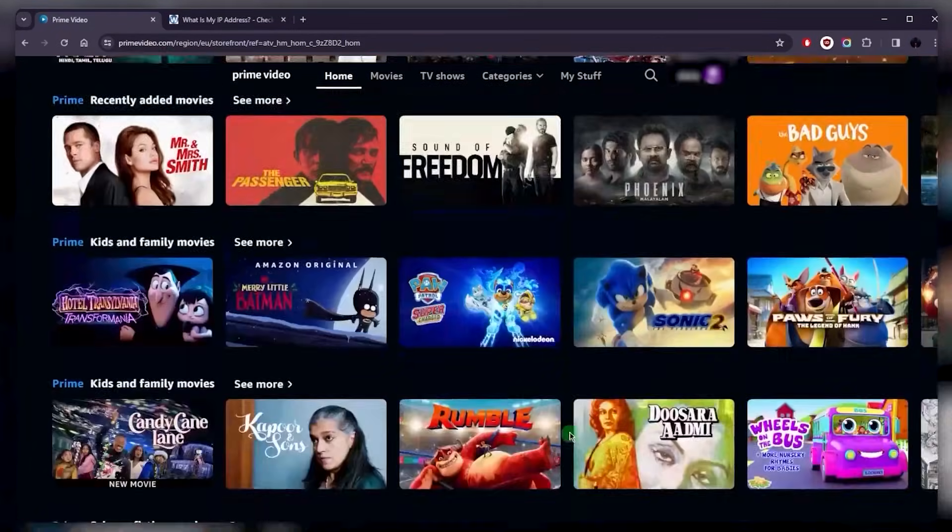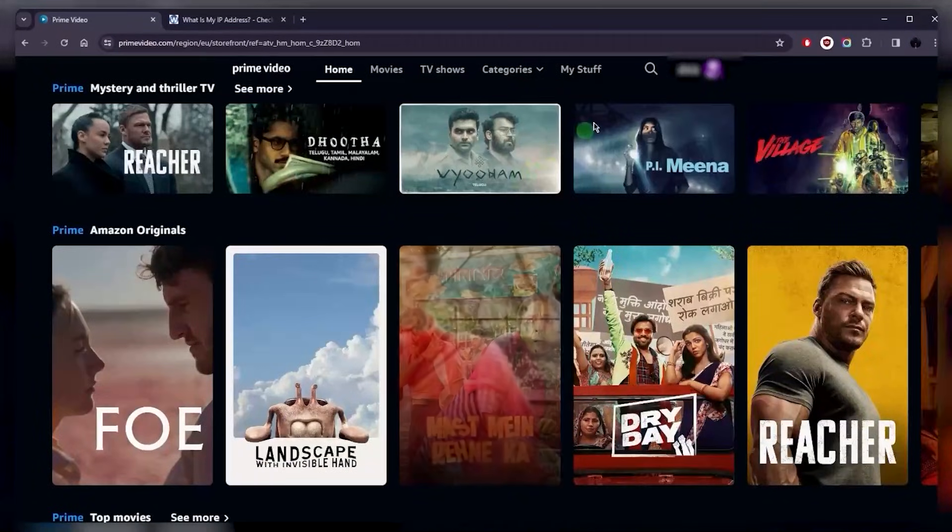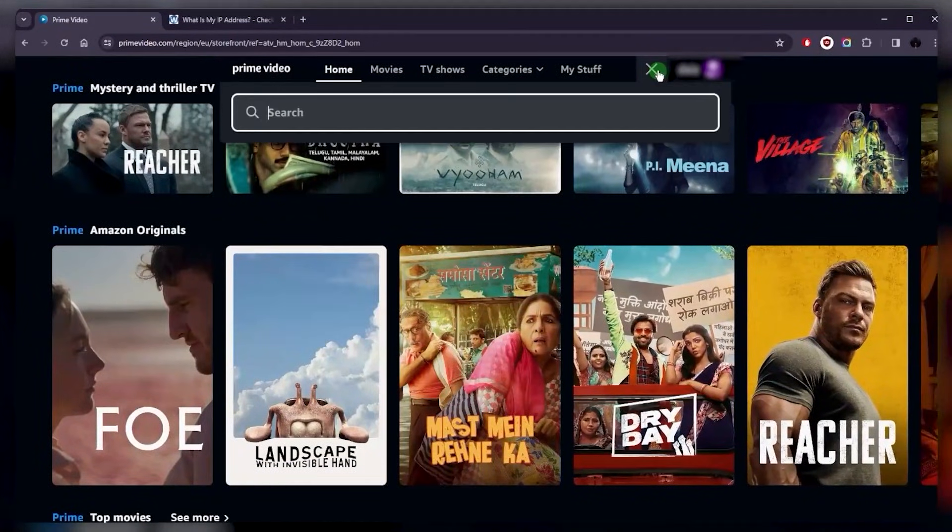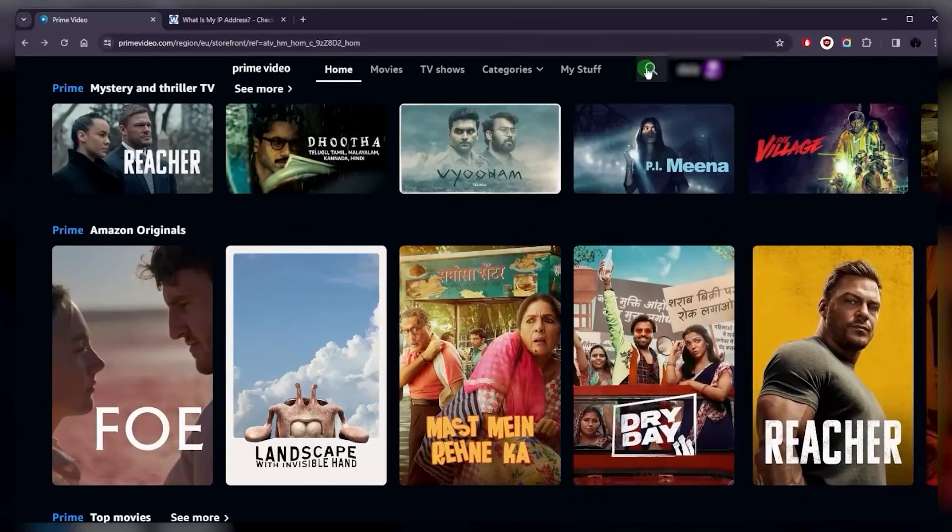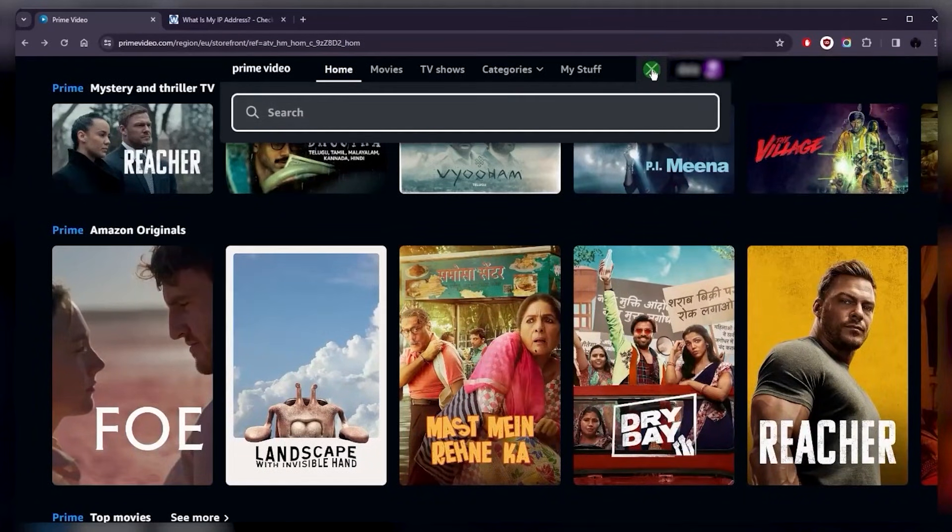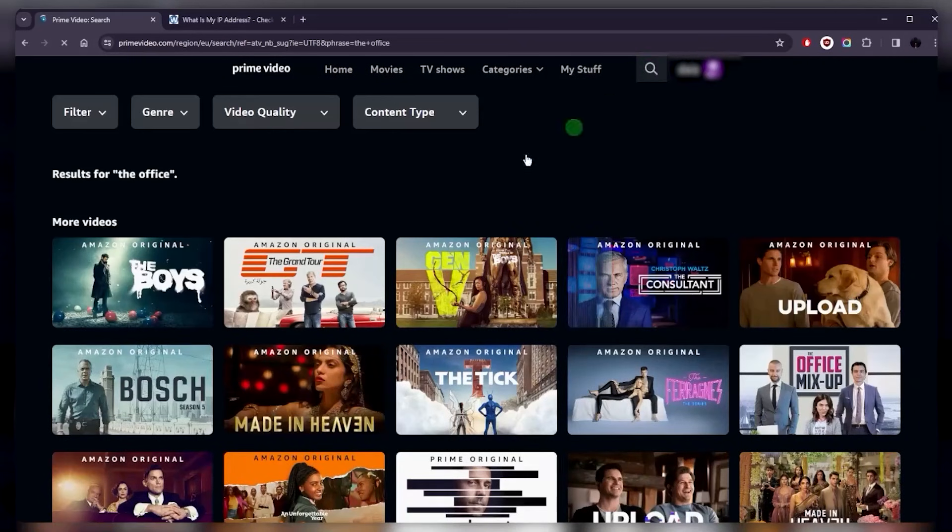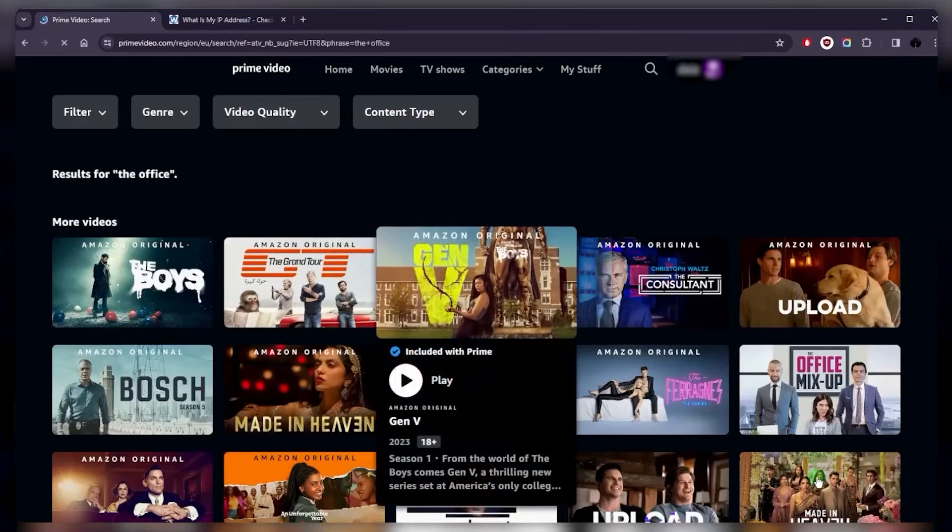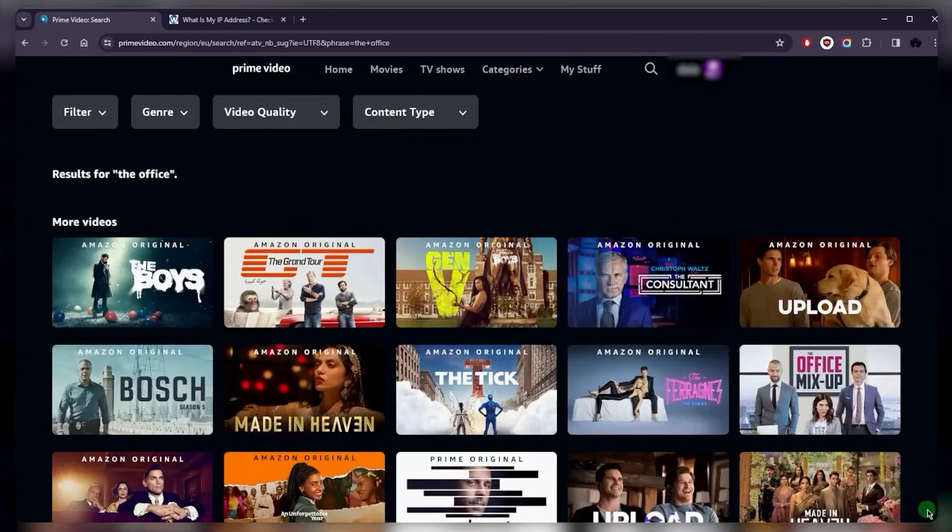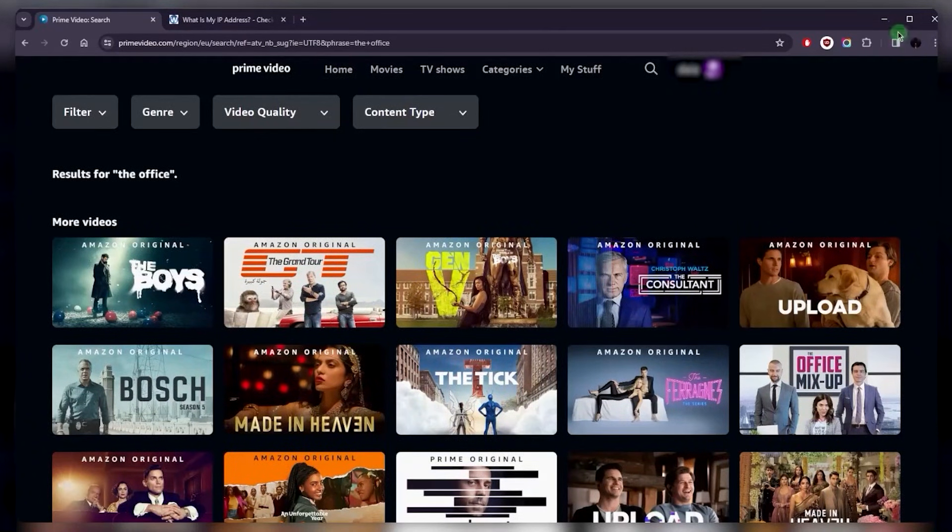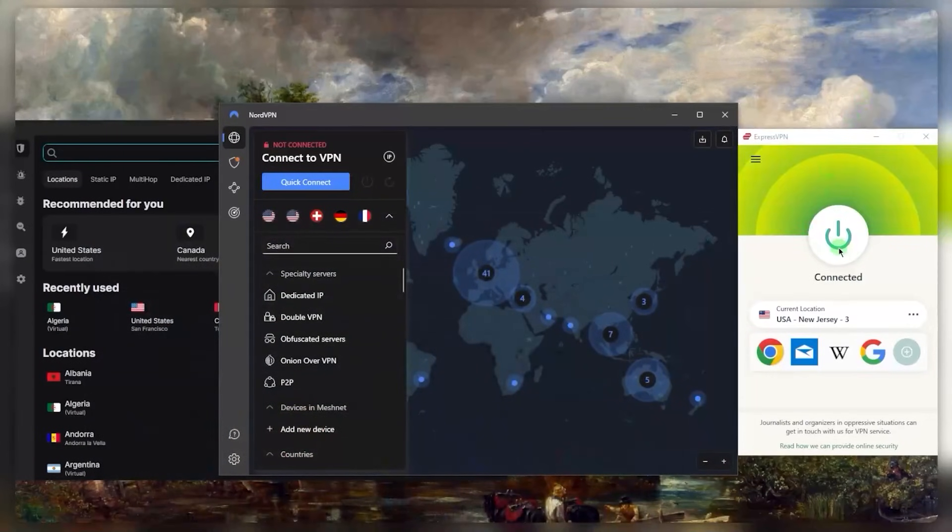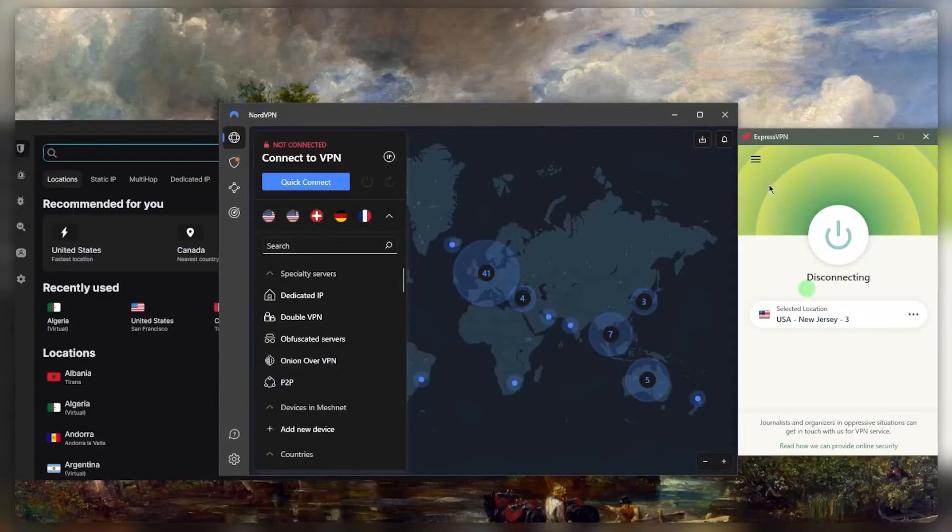In case you don't get the show that you're looking for, let's just say you're looking to watch The Office and you go ahead and look it up and you notice that it's not available. I think it is available in the UK library though, so we'll go ahead and just disconnect.